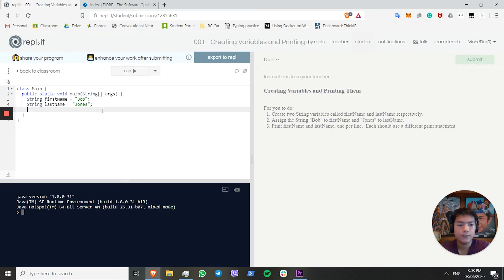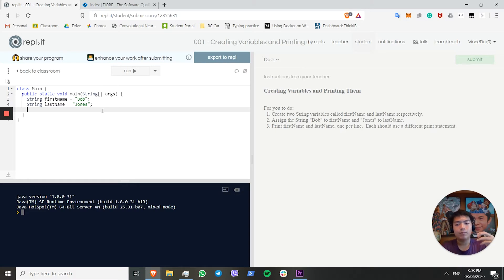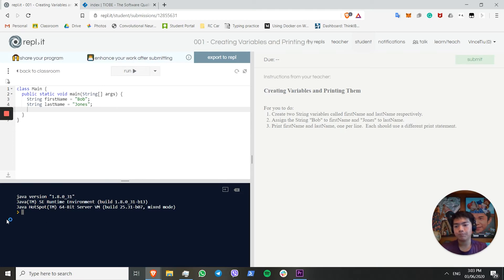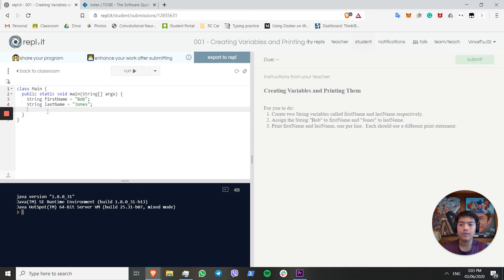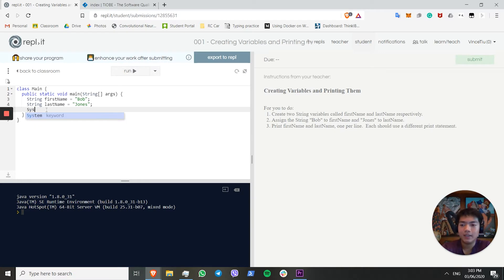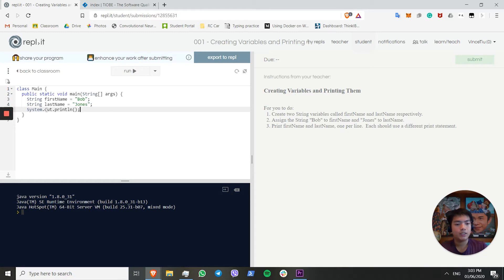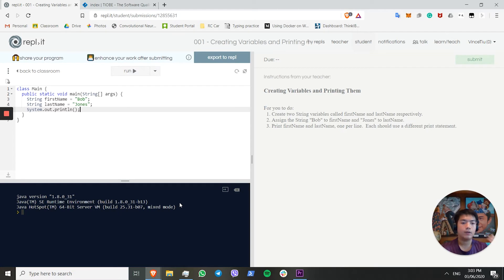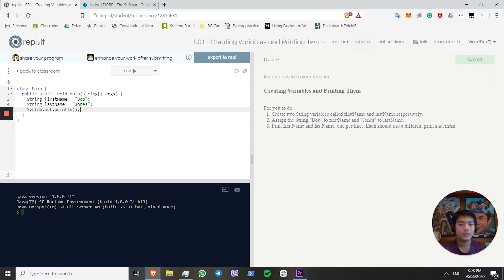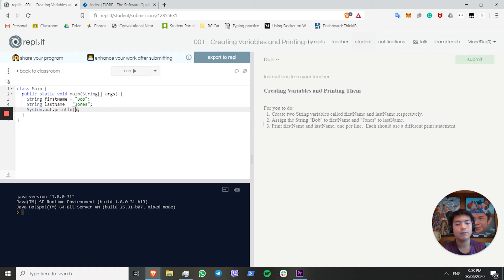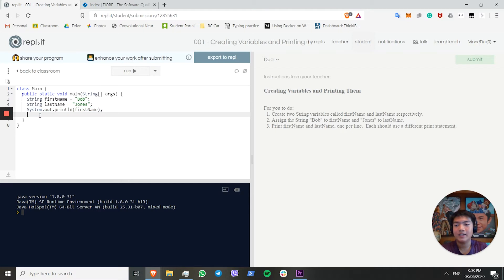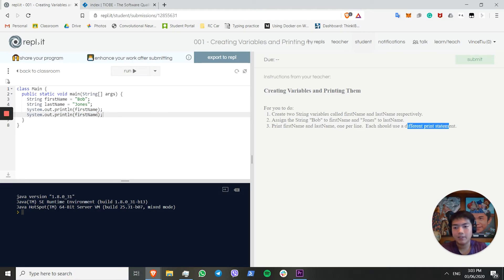Finally, we want to print FirstName and LastName, one per line using different print statements. First of all, what do we mean by print? Print is writing something to the console. Over here, you can see a console. If we want to print something, it means we want to write something in the console. The question is, how do we do that? We need to use something called system.out.println. Don't worry too much about what all this means. Just know that if you want to print something to the console, if you want to return something for you to see, and also for the code for this REPL to check, you need to put it inside these brackets, and it will print it for you. In our case, we want to print FirstName, and we also want to print LastName on a separate line by using a different print statement.